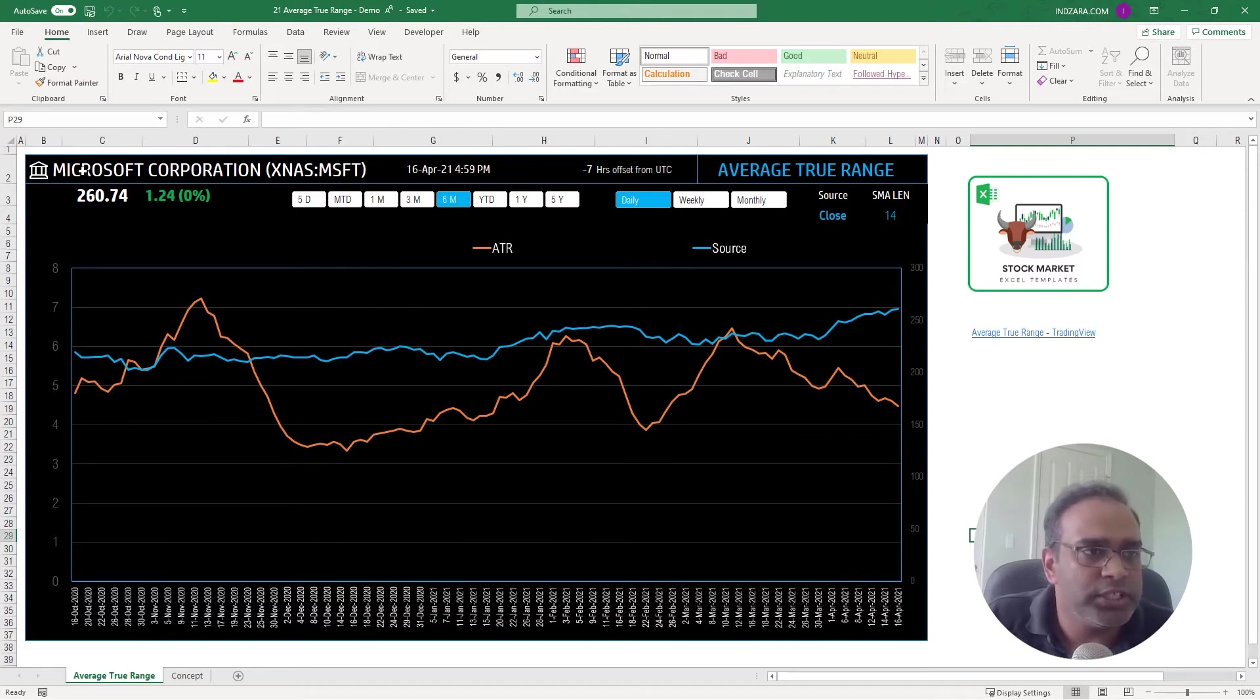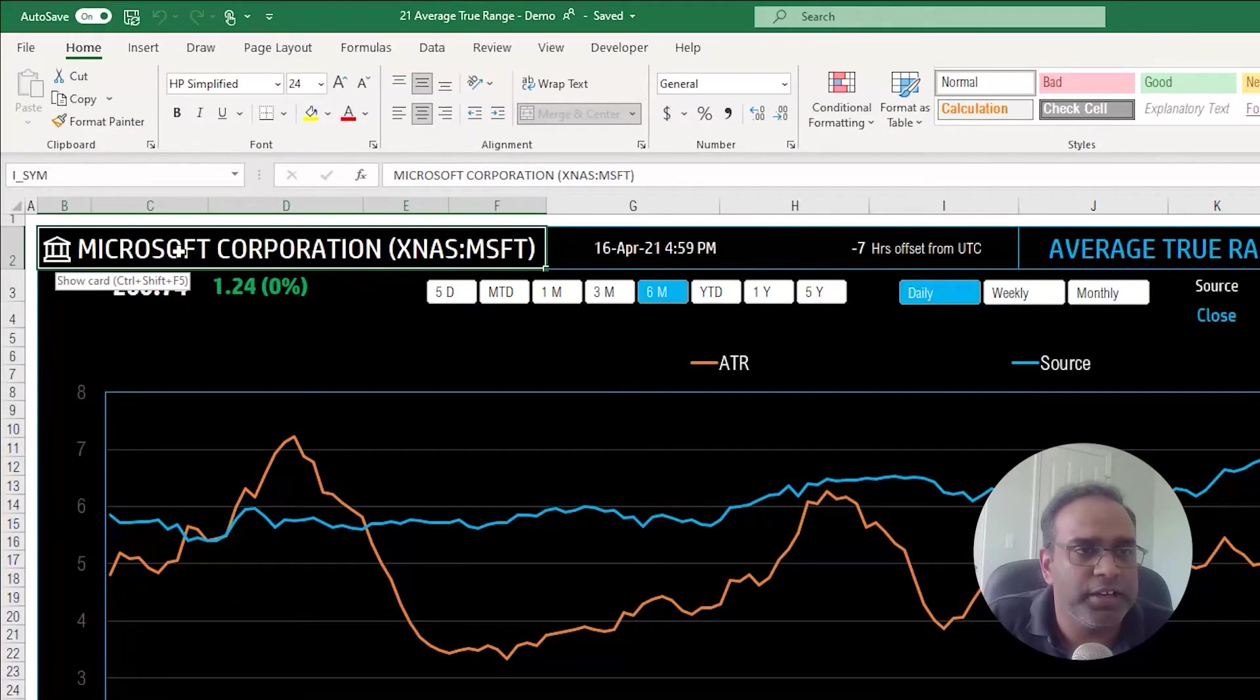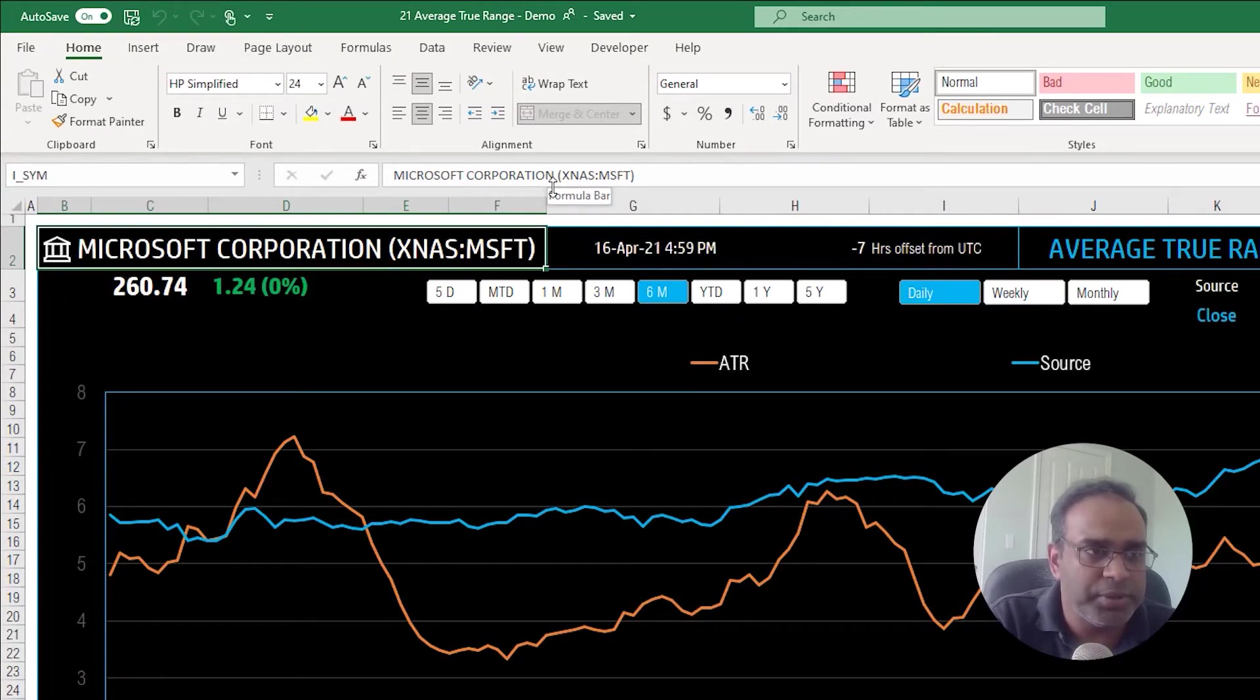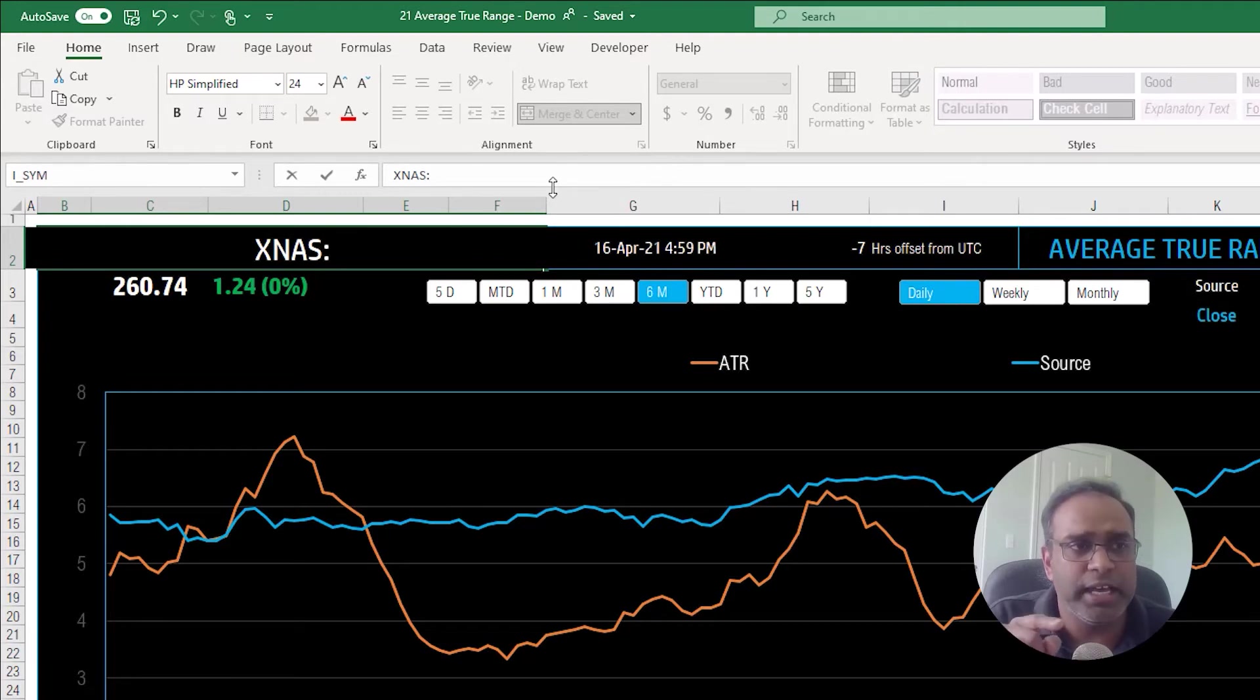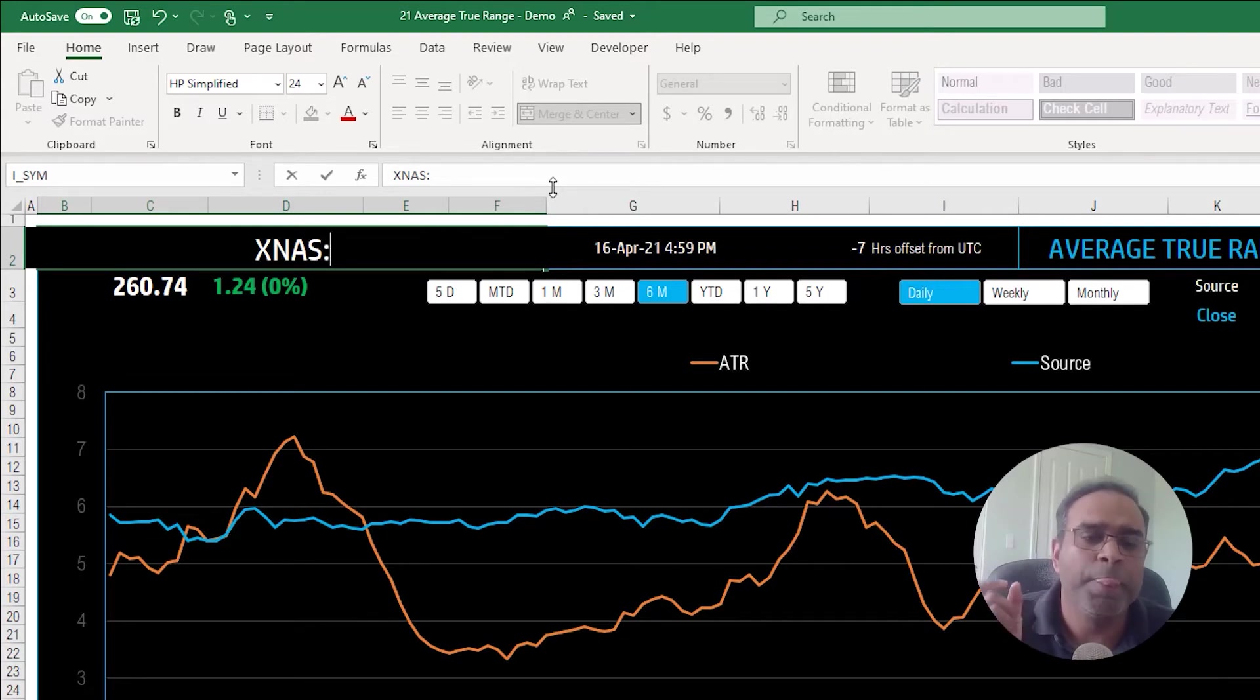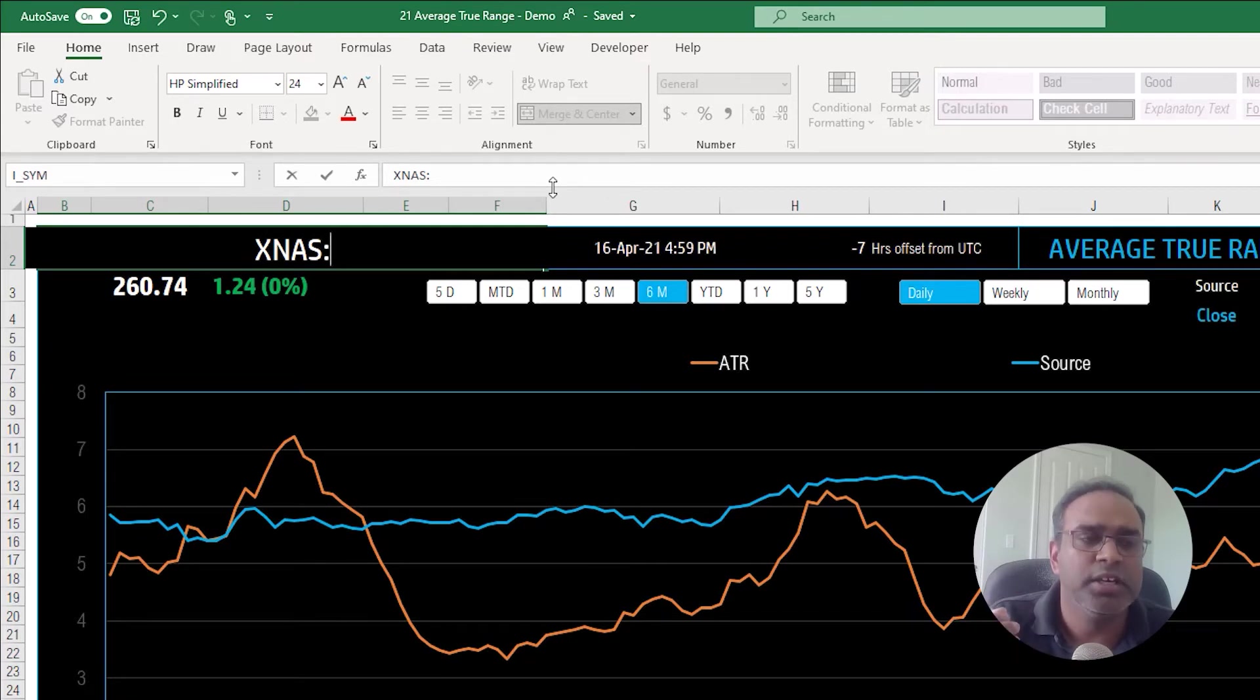Okay, so now how do you use this template? So first step is go to the cell on the top left here where it says Microsoft Corporation. We'll just go and type in another stock ticker symbol. So I typed in XNAS and that's because that's the NASDAQ stock exchange abbreviation.